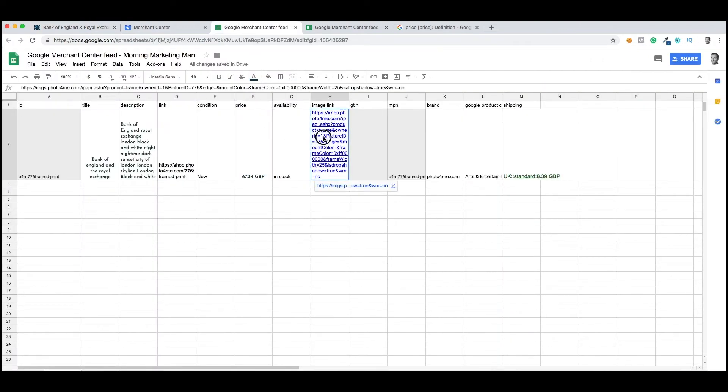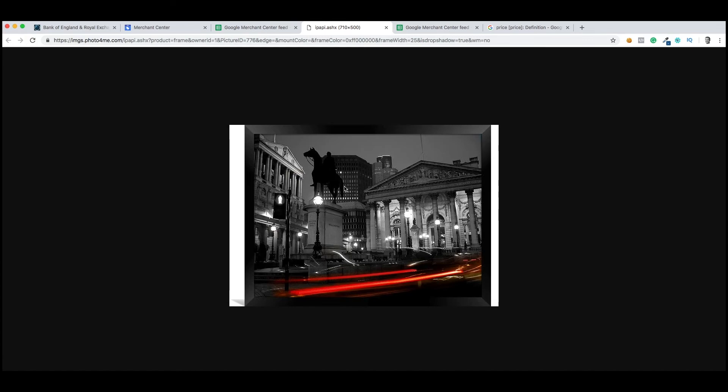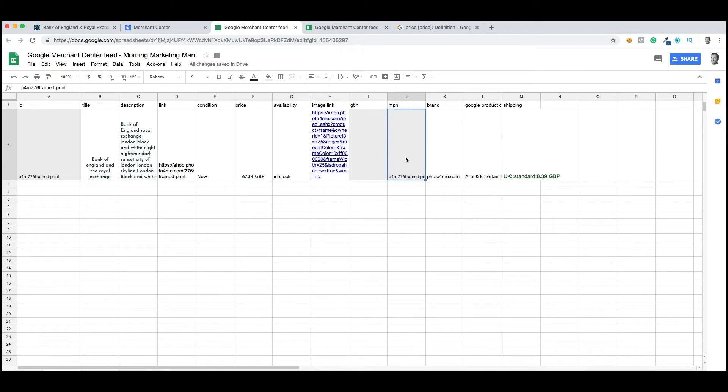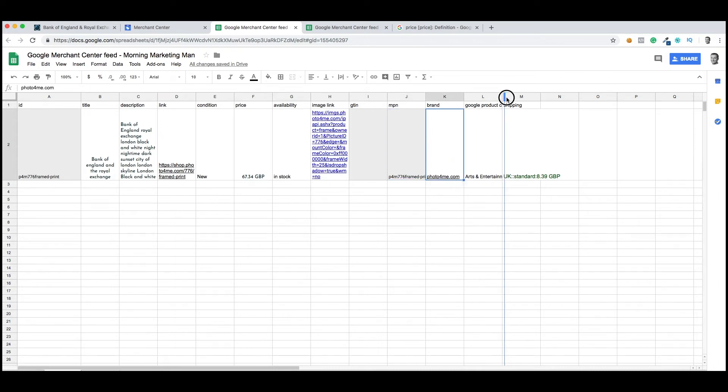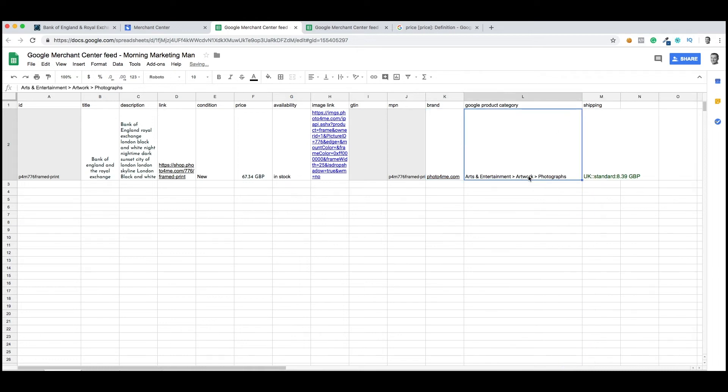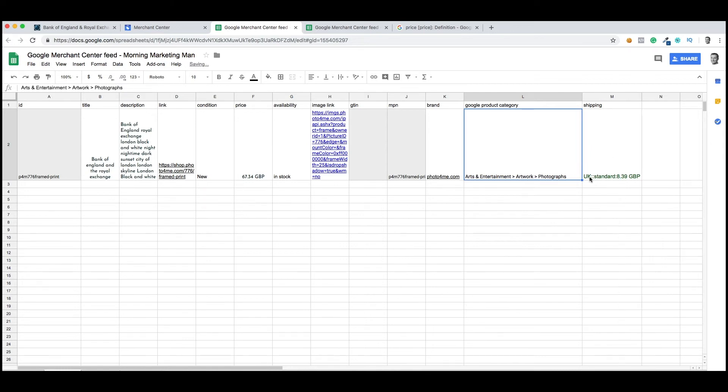Very important. This field contains a link to the image that will be displayed within Google Shopping. That obviously is very important too. We don't have a GTIN. MPN, that's a manufacturing part number. That is the same as our ID, and that would be different for you depending on the product you're selling. And then the Google Product Category. Again, this is another area that can really trip you up. That's the section of Google where you want your products to be displayed. And then the last column is the Shipping Price.